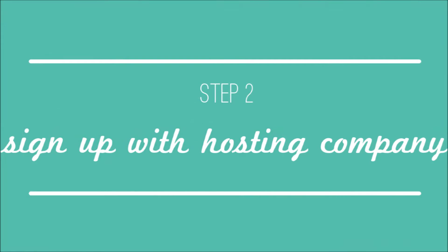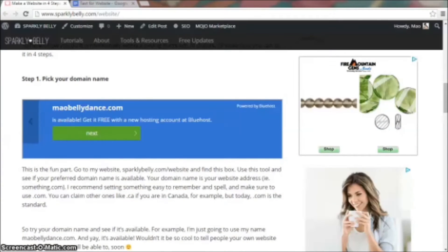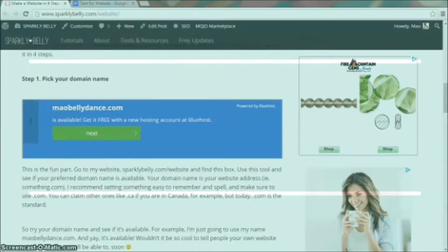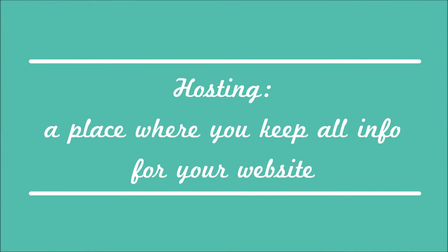Step two: Sign up with a hosting company. You've found a website address that's available, so now we'll set up hosting. Hosting is like where you keep all the information about your website. Just like how you keep your photos and music on your computer except that it's all online.